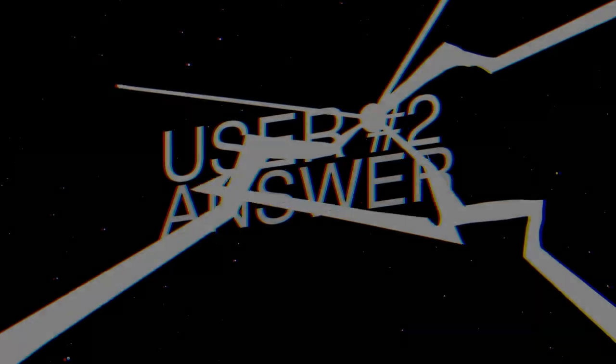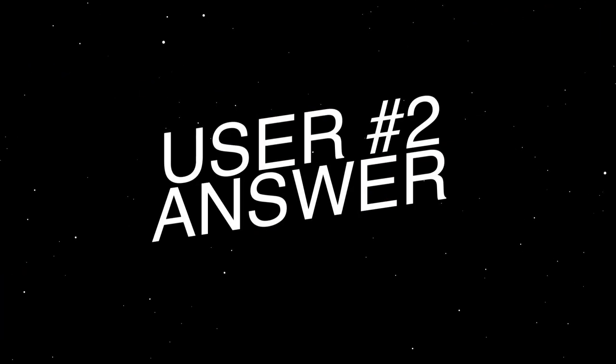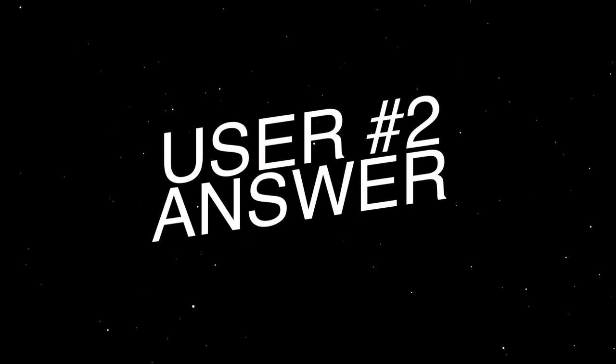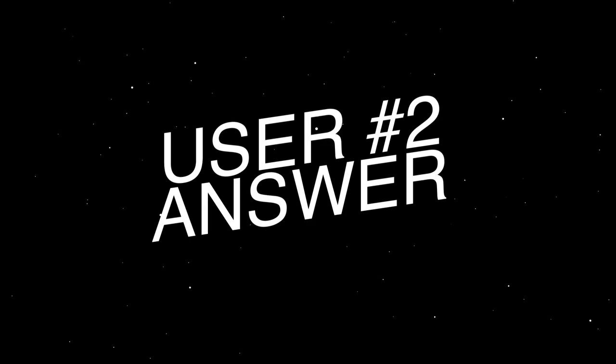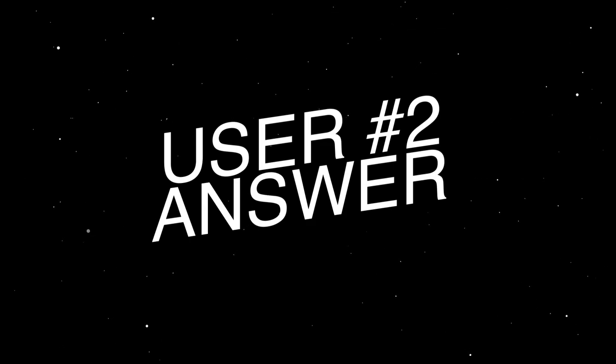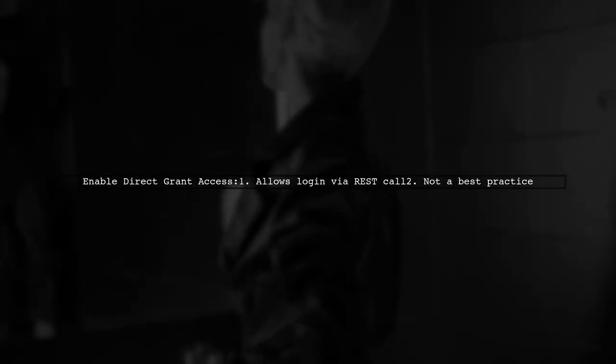Let's now look at another user-suggested answer. To incorporate KeyCloak login into your single-page application, you can enable direct grant access for your client. This allows login through a REST call, even though it's not the best practice.